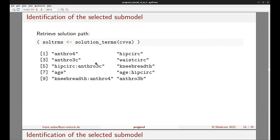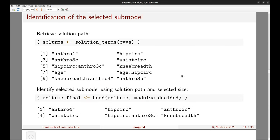To construct the final submodel, we retrieve the corresponding predictor terms. First we retrieve the full solution path from the cv_varsel output — this is a character vector of ranked predictor terms, with the most relevant one first. Then we cut off this vector at the selected size of six, picking 'anthro4' through 'knee breadth' as the predictor terms for our final submodel.